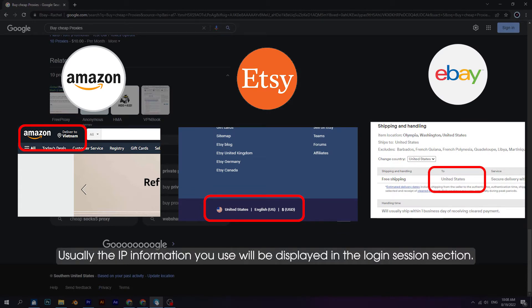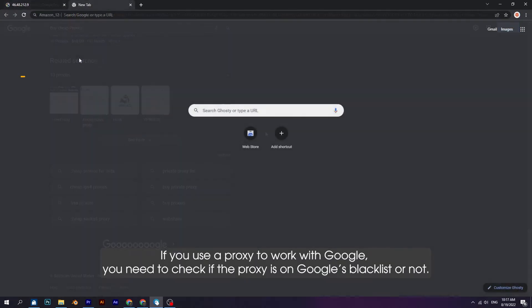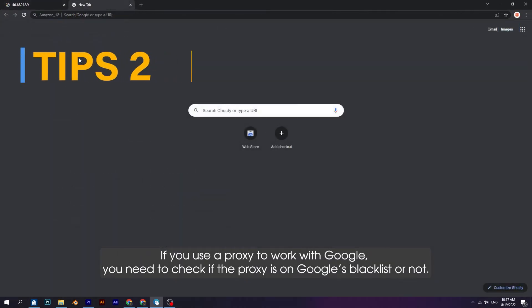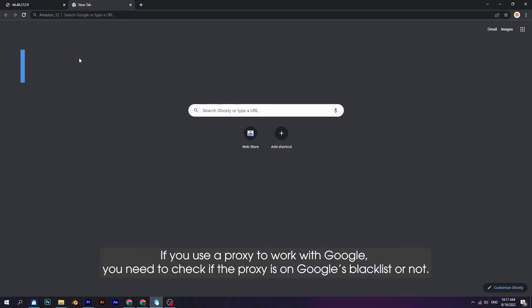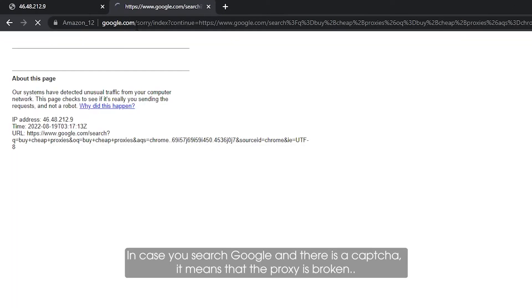If you use a proxy to work with Google, you need to check if the proxy is on Google's blacklist or not. In case you search Google and there is a captcha, it means that the proxy is broken.